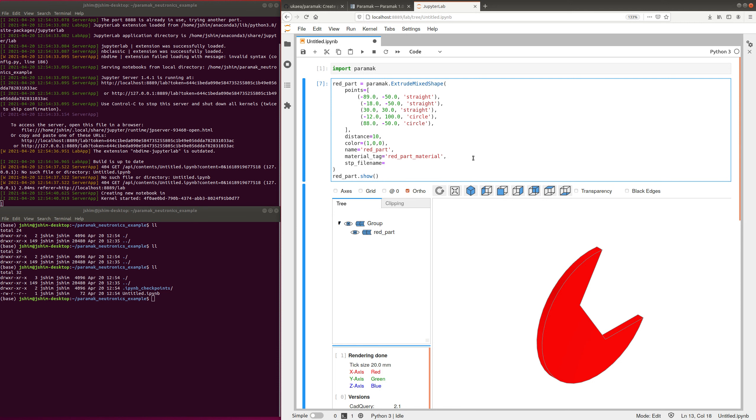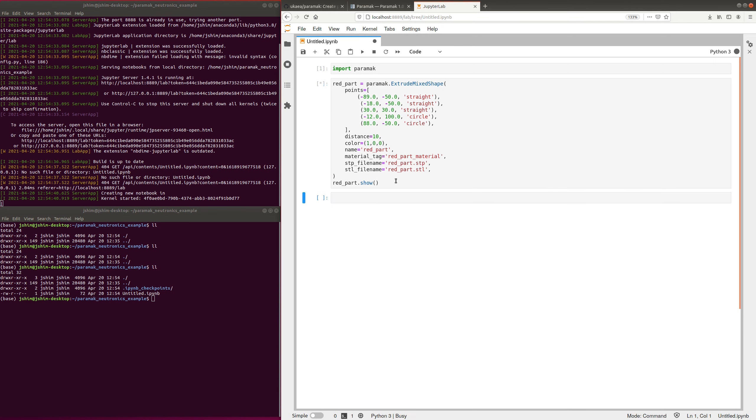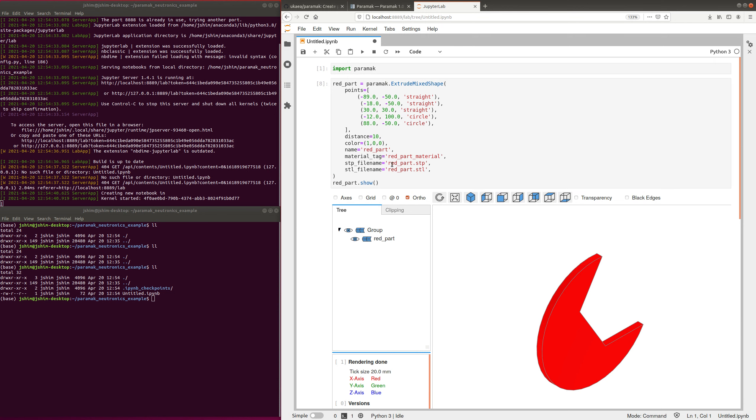This will just be red part.step, and I'll add a stl file name as well. So this isn't necessary, but it gives you greater control over how these parts are exported later.